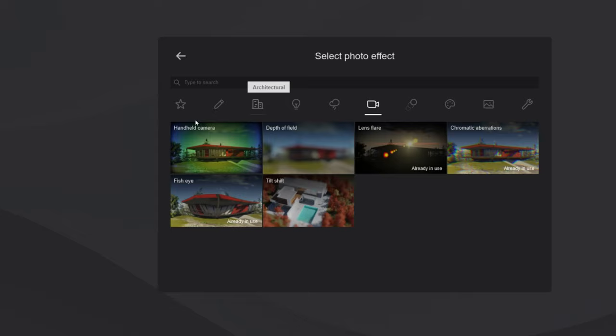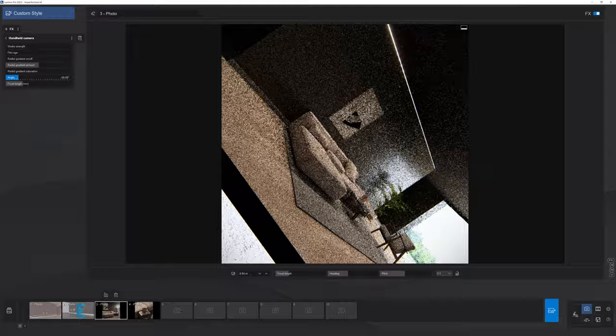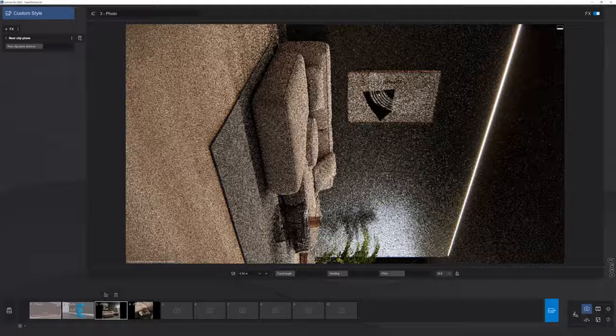For the second method, you can add a handheld camera effect and turn the angle property all the way to the left. Keep in mind that controlling the camera position may be a bit more challenging, but you can still use the mouse and keyboard to adjust it. This gives you the final vertical result with more of the scene captured.